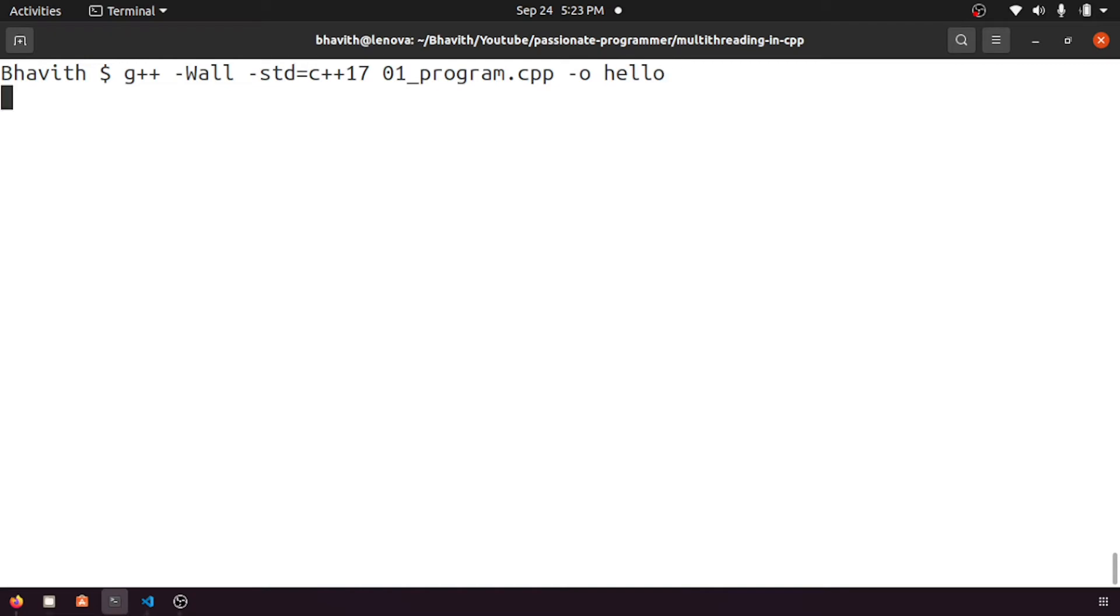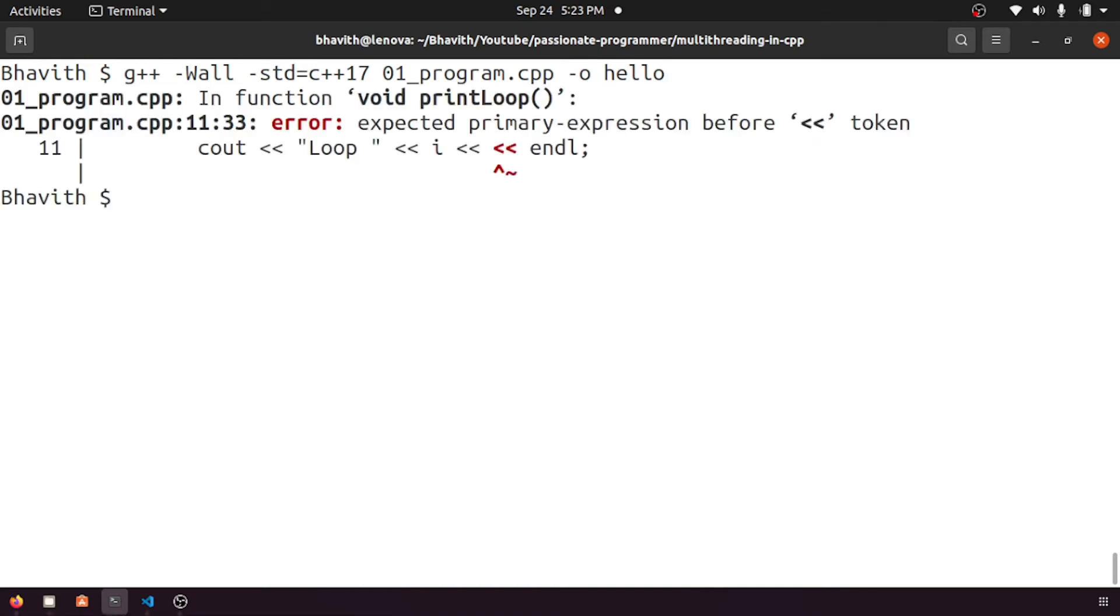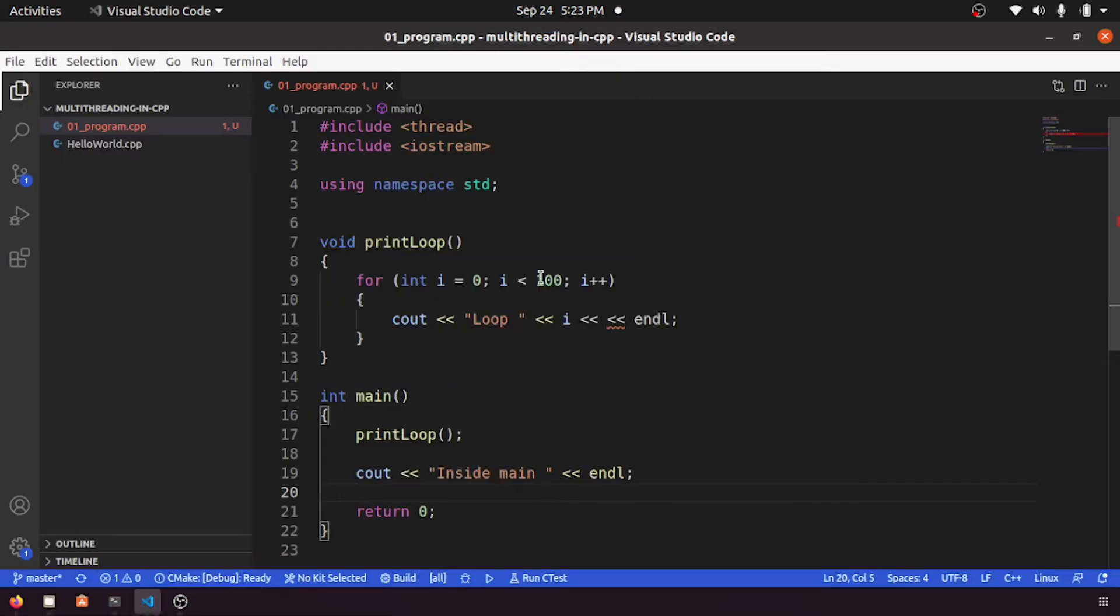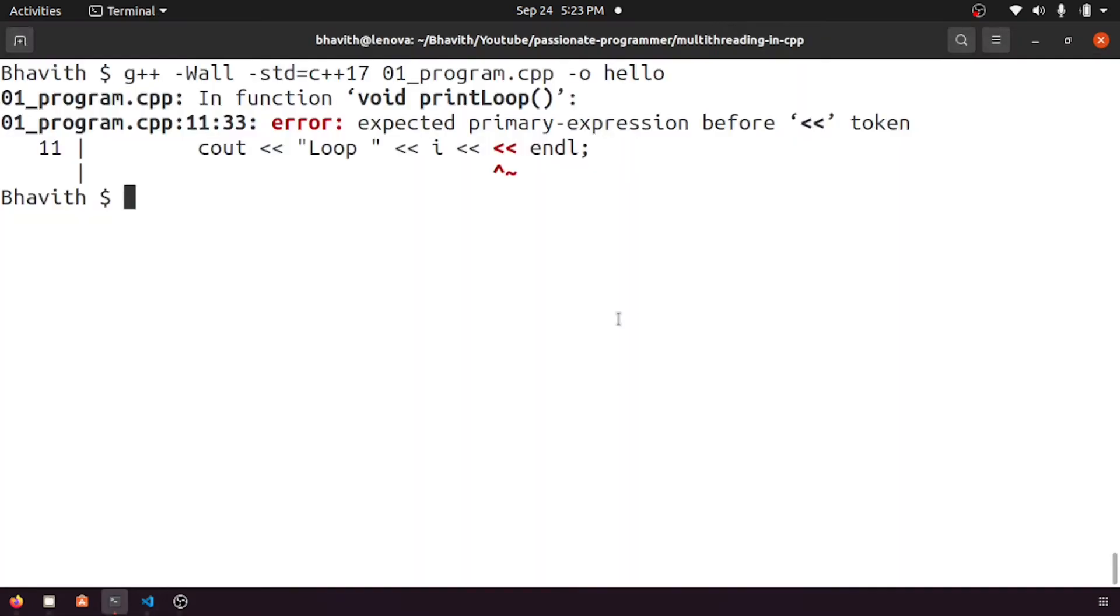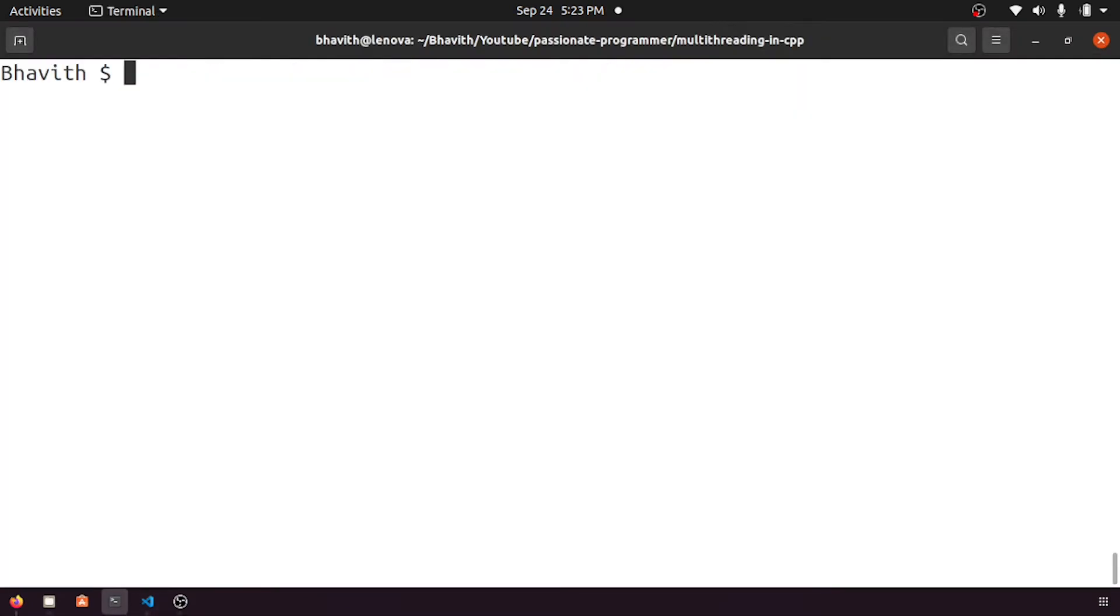Let's compile this one. So it's compiling, so here it's giving some error endl. Let me go back and see what's the problem. Oh, here I had given the double left arrows. Okay, let me compile it again.